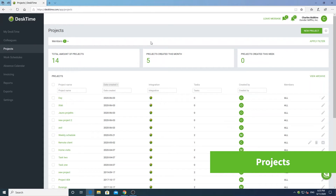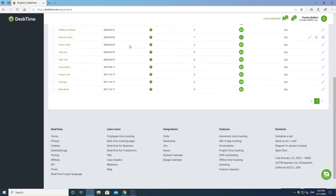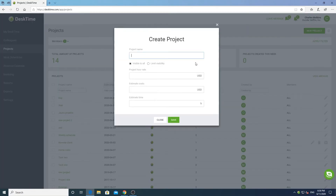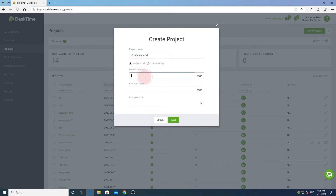Next is one of the most important time tracking tools: the projects section. With this feature, you can track your time to specific projects and tasks, be they clients, assignments, or everyday routines. You can see all the projects created in your account here. To create a project, use the new project button. After giving your project a name, you can assign it to everyone or only to yourself. Optionally, enter project hourly rates, estimate costs and time, and click on save.